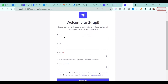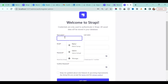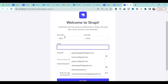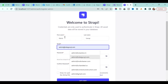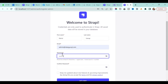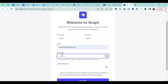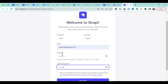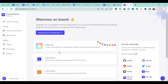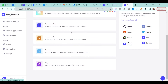When you open localhost:1337, it will ask you to register for the admin account since it's your first time. Enter your name, email, and password, confirm the password, and click 'Let's start'.